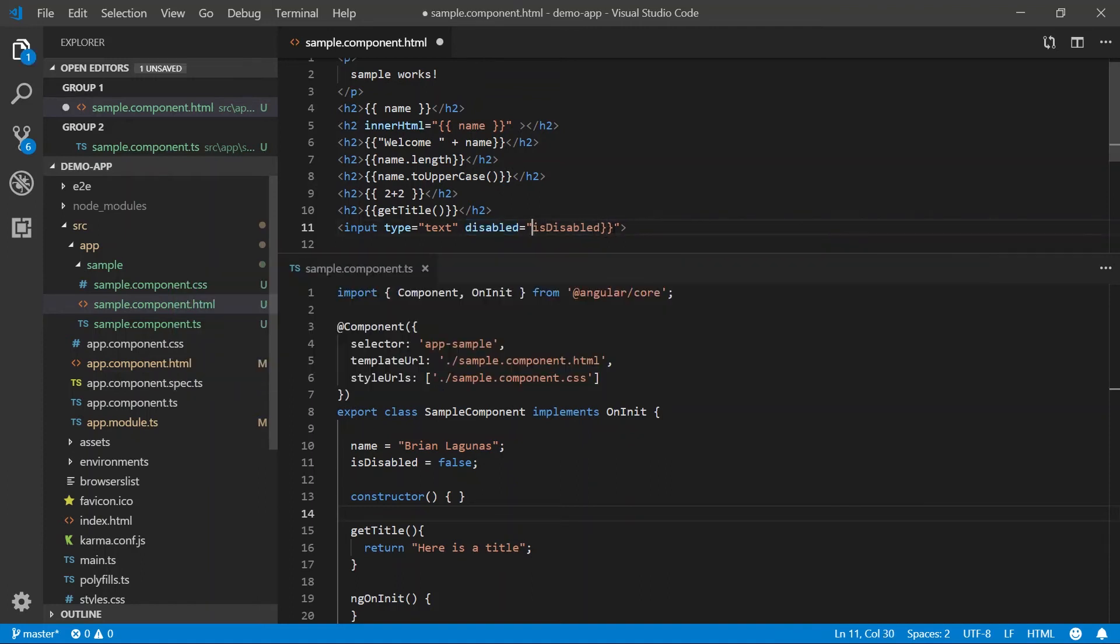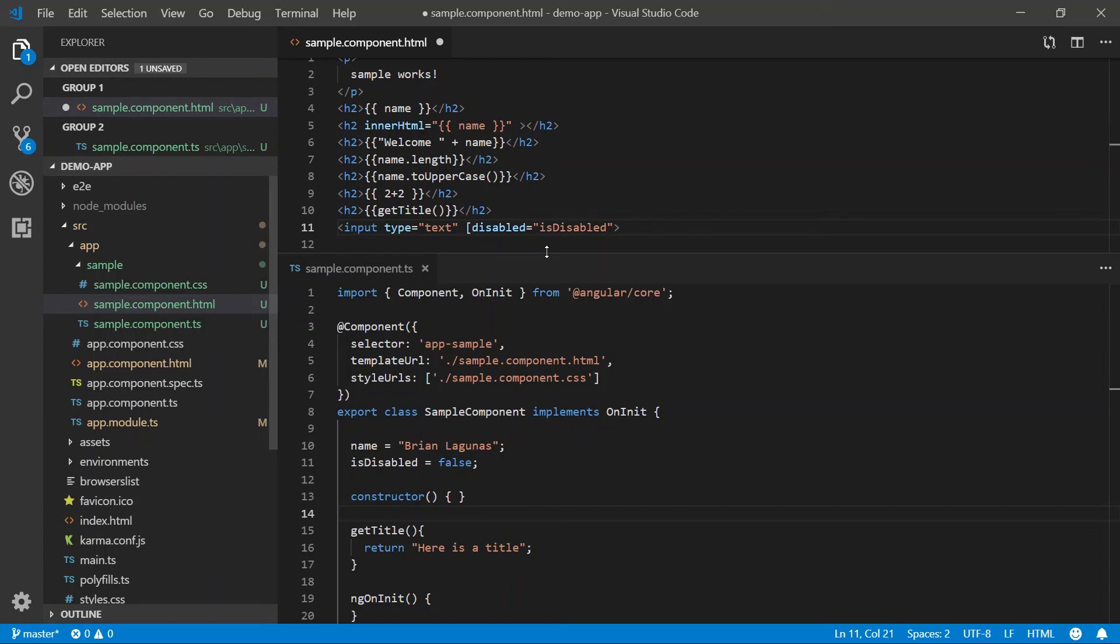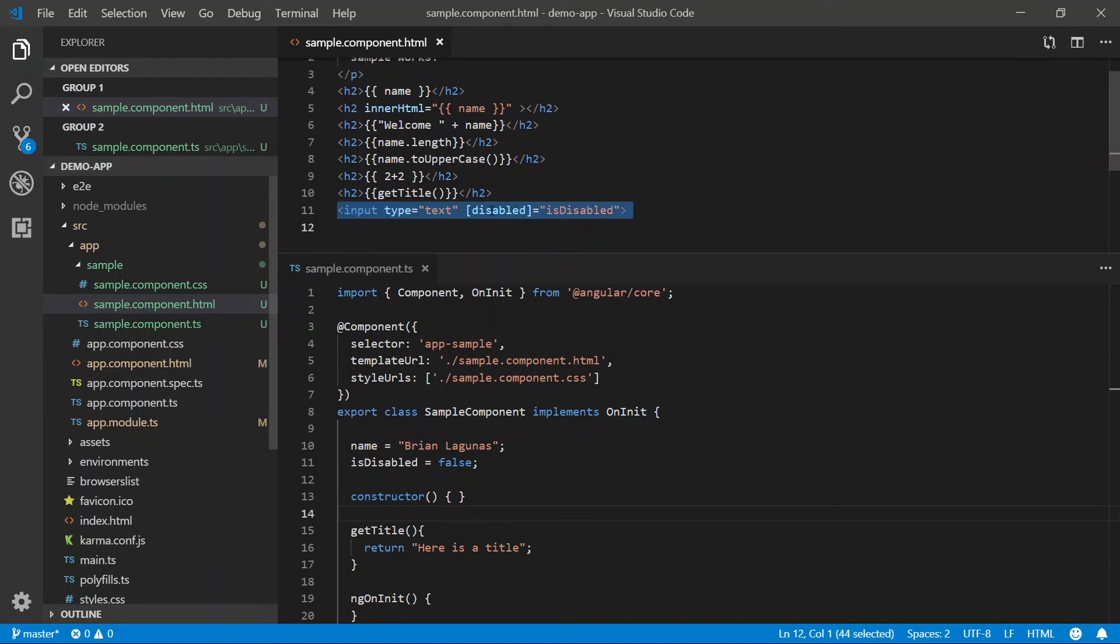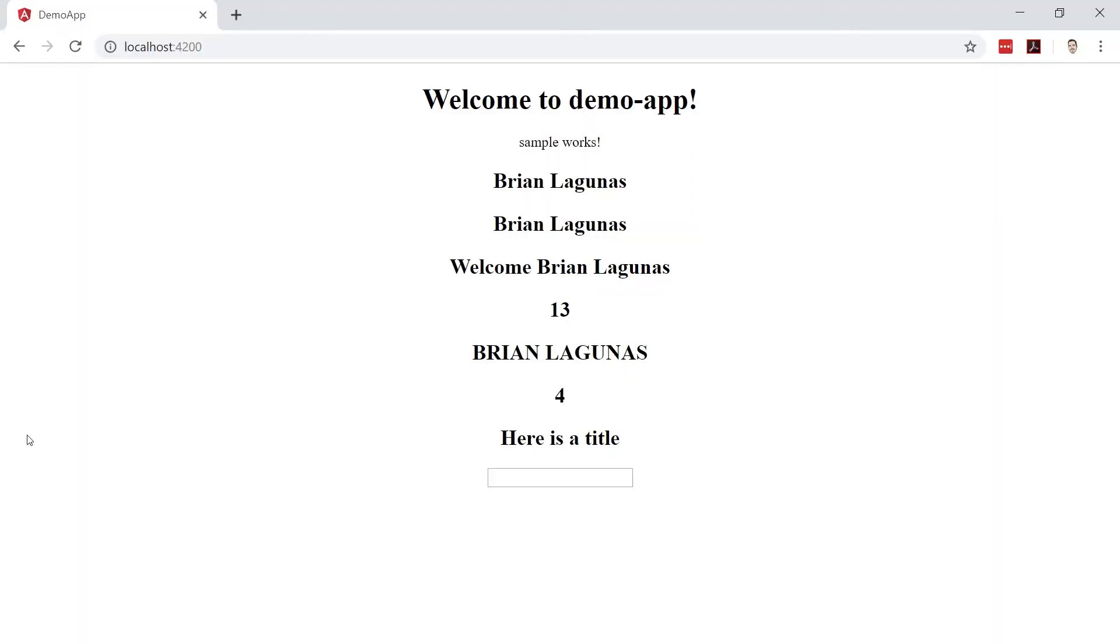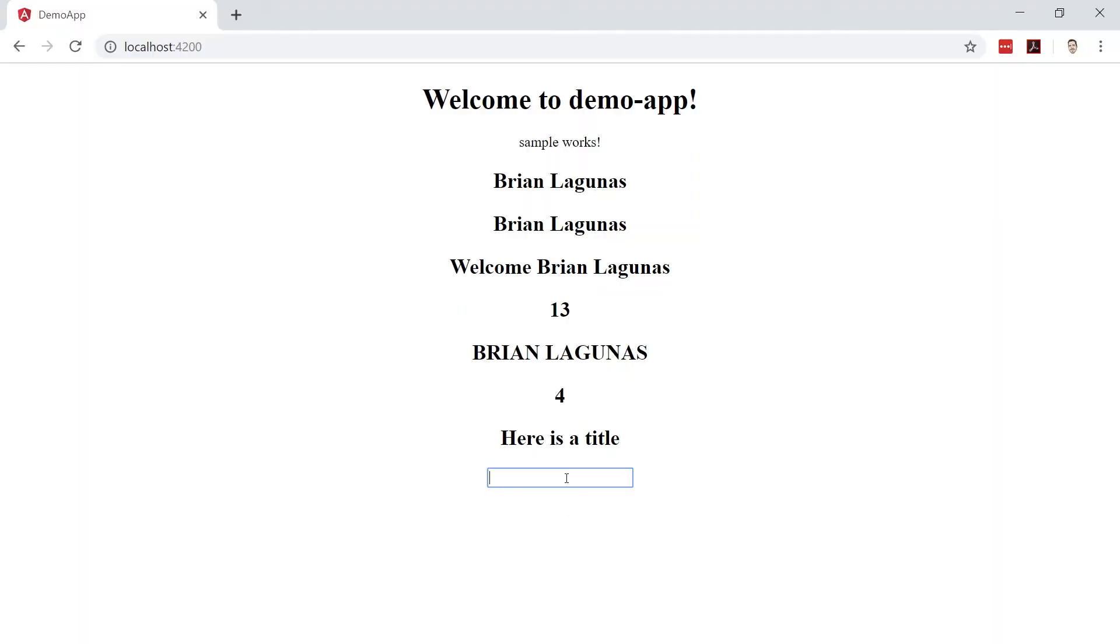To do that, I'm going to remove the curly braces from our is disabled declaration here. And instead, I'm going to wrap the disabled attribute into square brackets. This has declared that I'm going to data bind to the disabled property using property binding in Angular. So I'm going to save that. Just run the application. And now it works as expected.